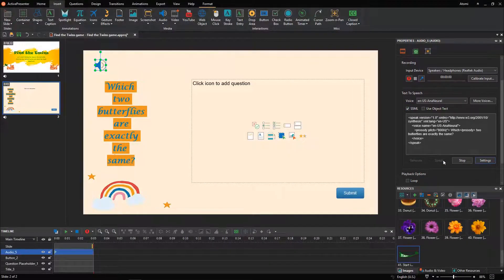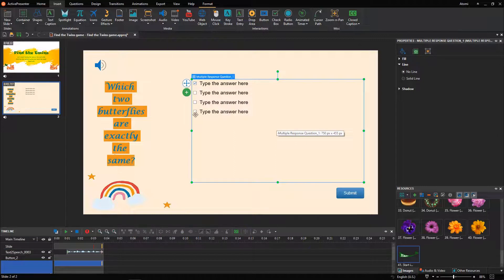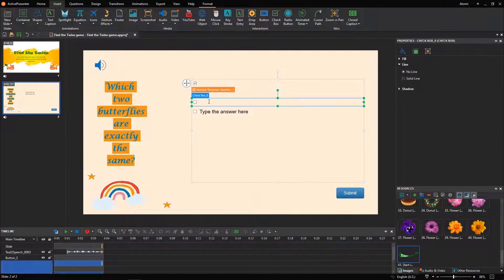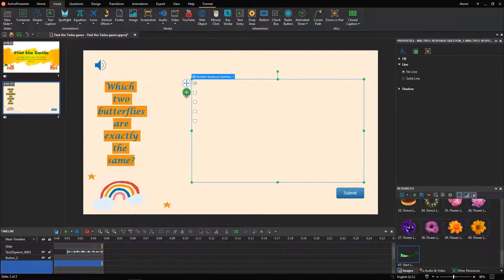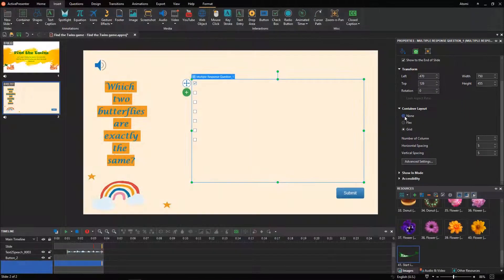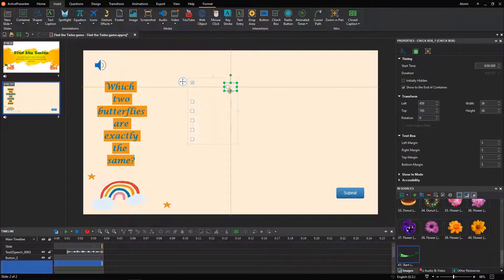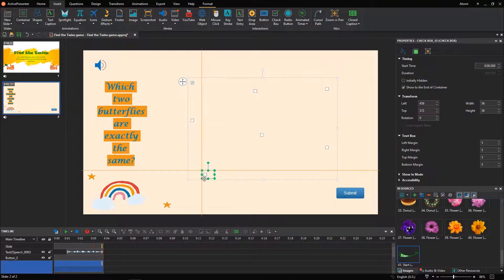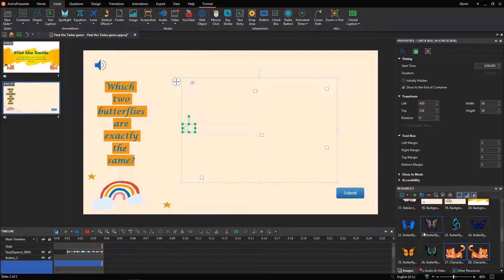Which two butterflies are exactly the same? Then, pick up the multiple response question and customize it. After that, import images from the resources pane into the canvas.